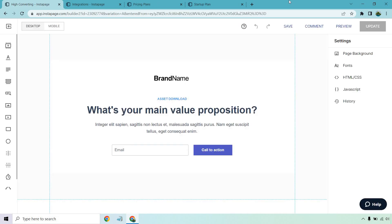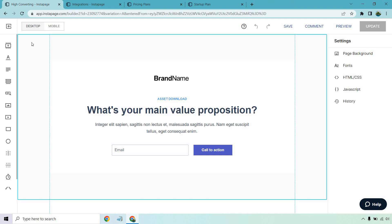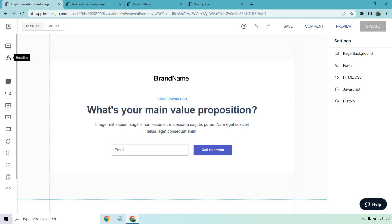All right so here we are with the drag and drop editor. Very smooth, pretty simple to use. I think you're going to really enjoy it. On the left side we have all the big things that we can drag in there. InstaBlocks is great. It's a way of adding an entire section to a landing page so instead of doing one thing at a time you add the whole section. Makes your life a little bit easier.